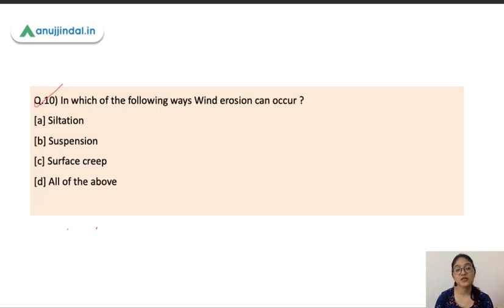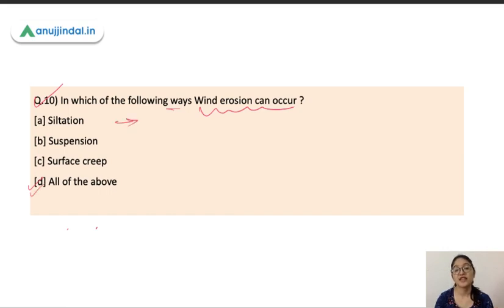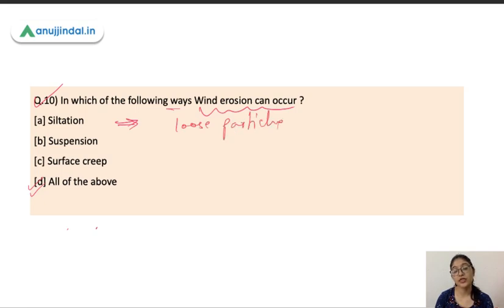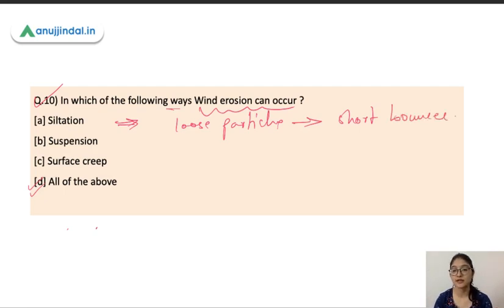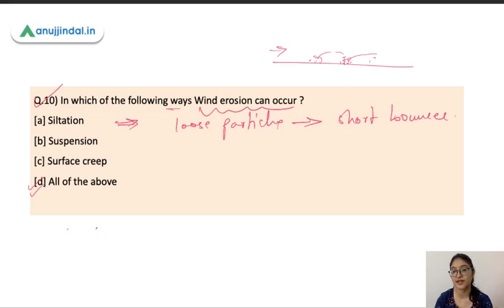The last question: in which of the following ways can wind erosion occur? Wind erosion can happen through saltation, suspension, and surface creep — all of these answers are correct. In saltation, loose soil particles are blown away by wind in a series of short bounces — the wind picks them up and drops them nearby, picks them up again, and they travel a long distance through repeated short jumps.